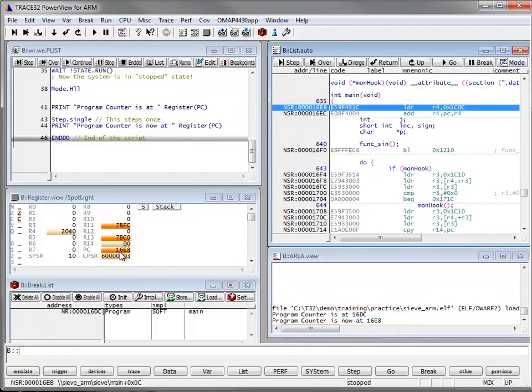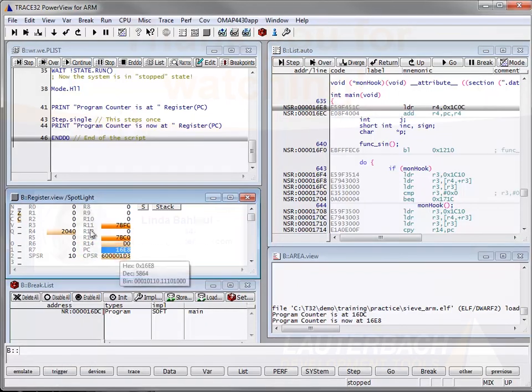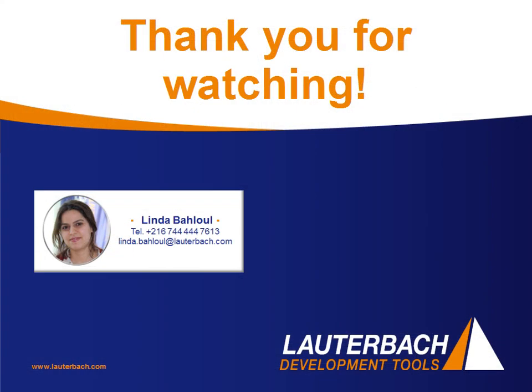Finally you reach the end do which ends our practice program. Thank you for watching. See you in the next tutorials.